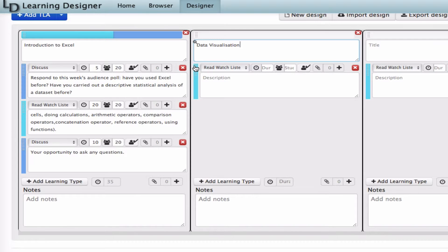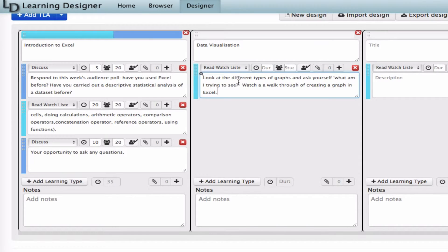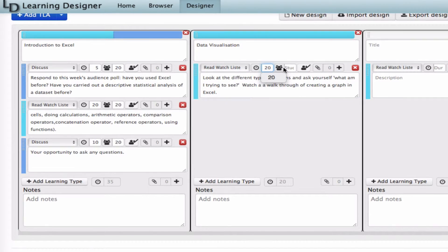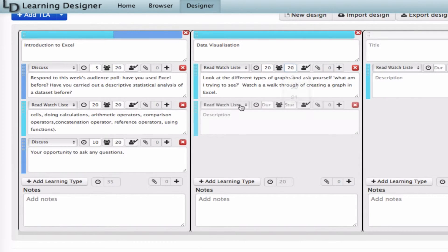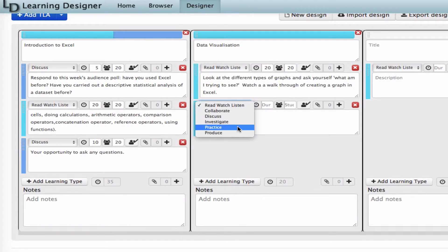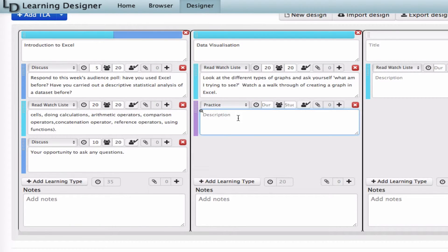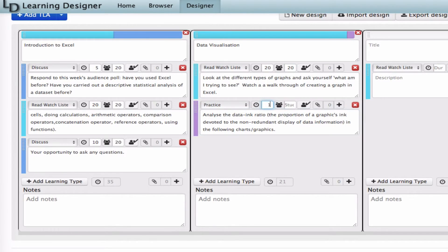Now I can move on to my second set of TLAs, which I will call Data Visualization, because the section is all about making choices about graphs. The storyboard showed a pattern of acquisition or Read, Watch, Listen, followed by opportunities for practice and discussion. So I'm going to create that in the learning designer.